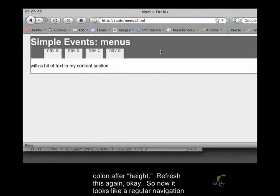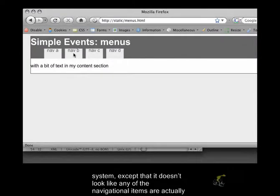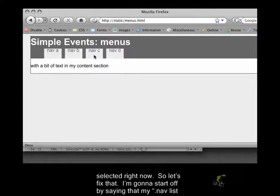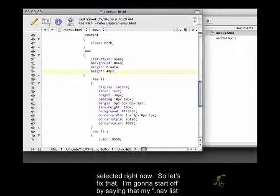Refresh this again. Okay, so now it looks like a regular navigation system, except that it doesn't look like any of the navigational items are actually selected right now. So let's fix that.